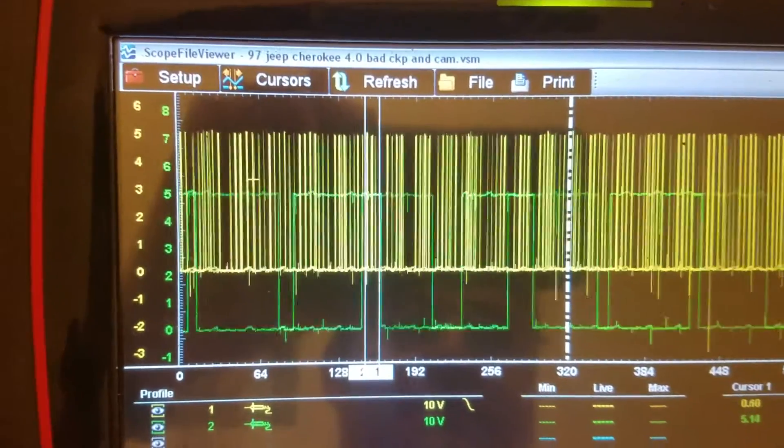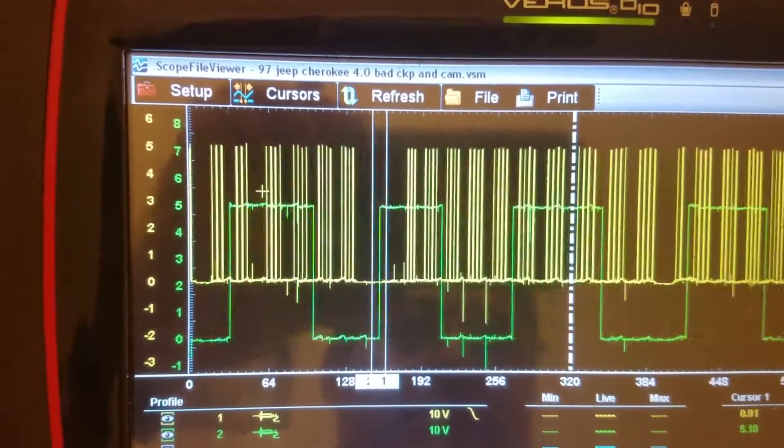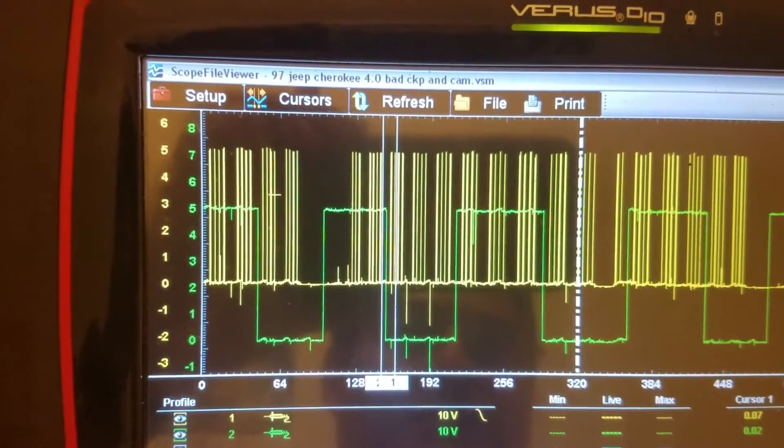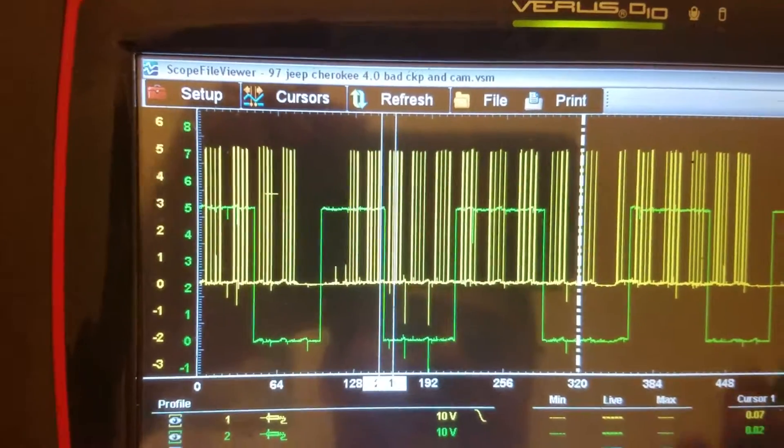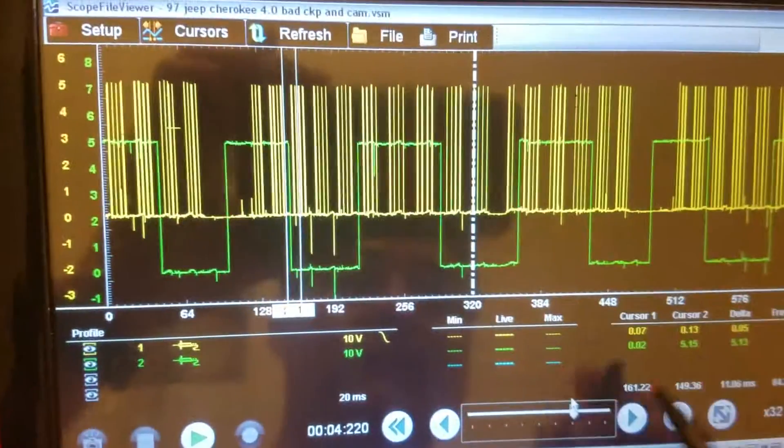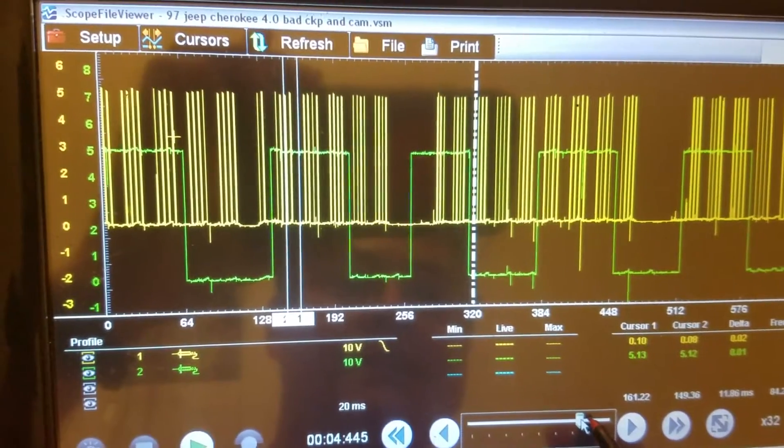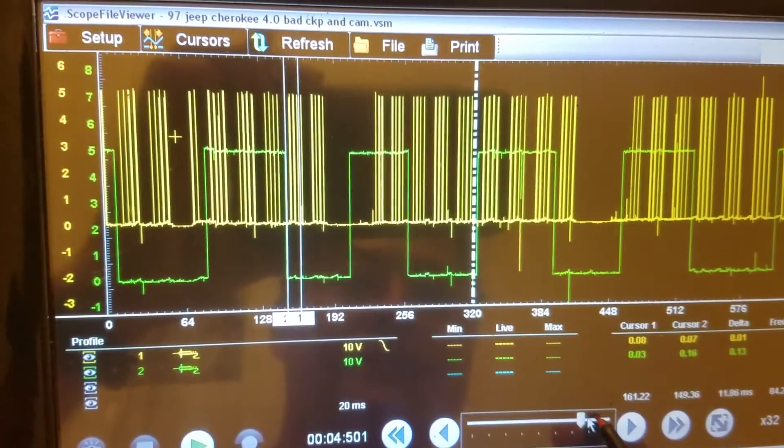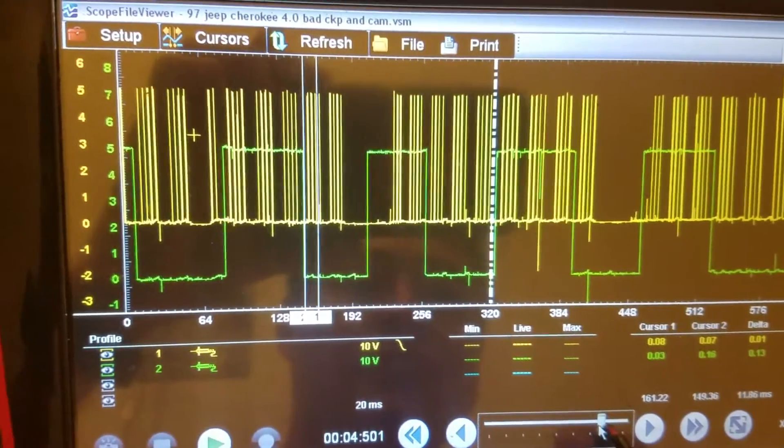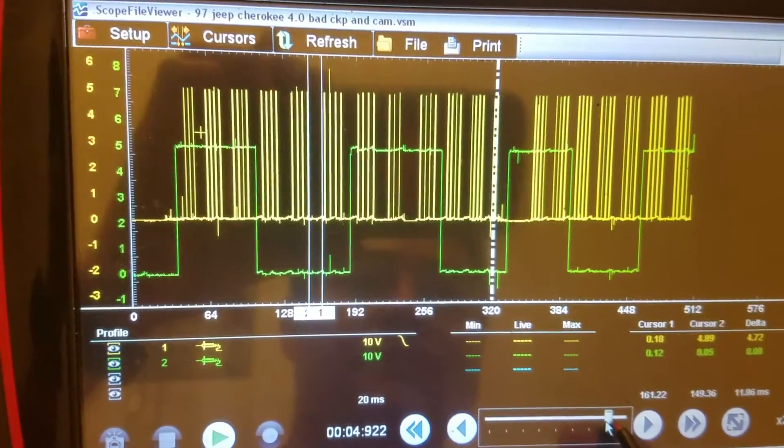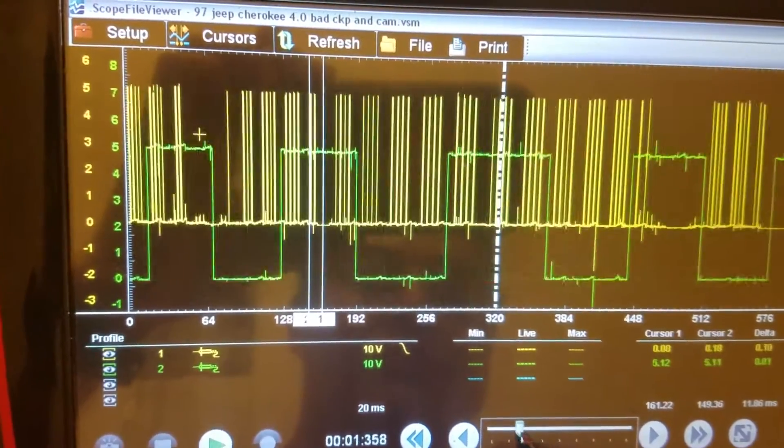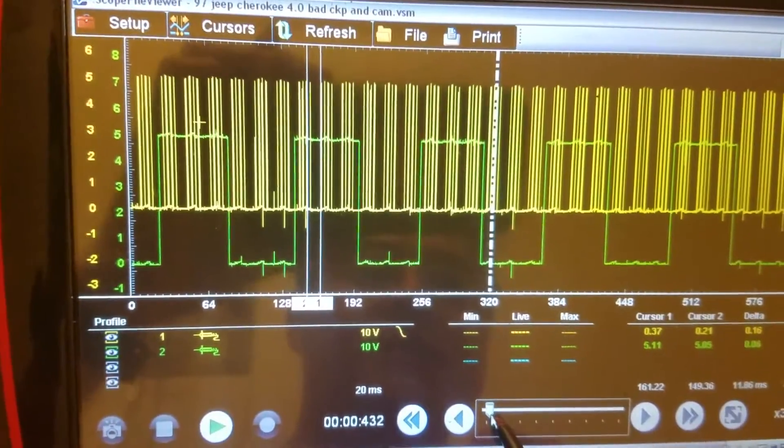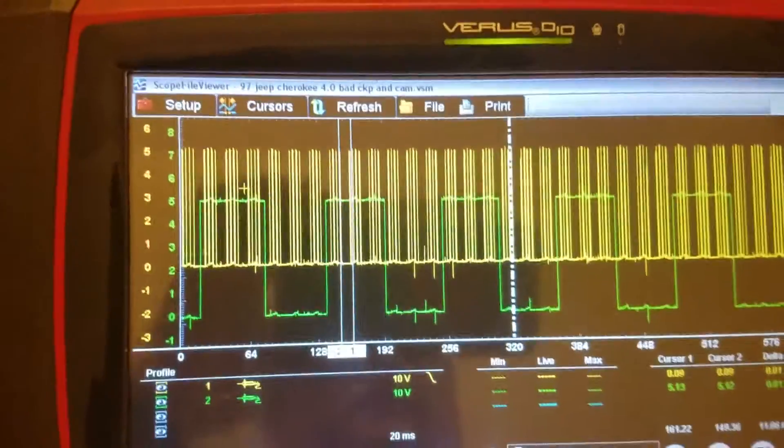So what I thought is flex plate, because we know there have been a lot of issues with the flex plate on these vehicles. We removed the transmission. After we removed the transmission we didn't find anything wrong with the flex plate at all, no broken, nothing. Four wheel drive vehicle.